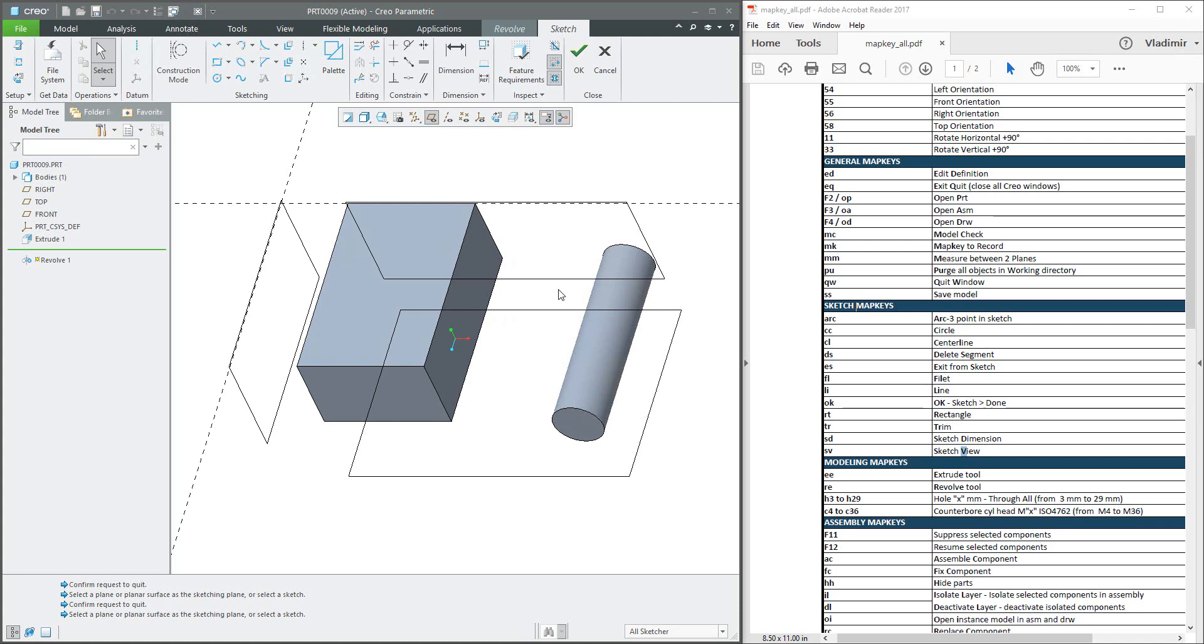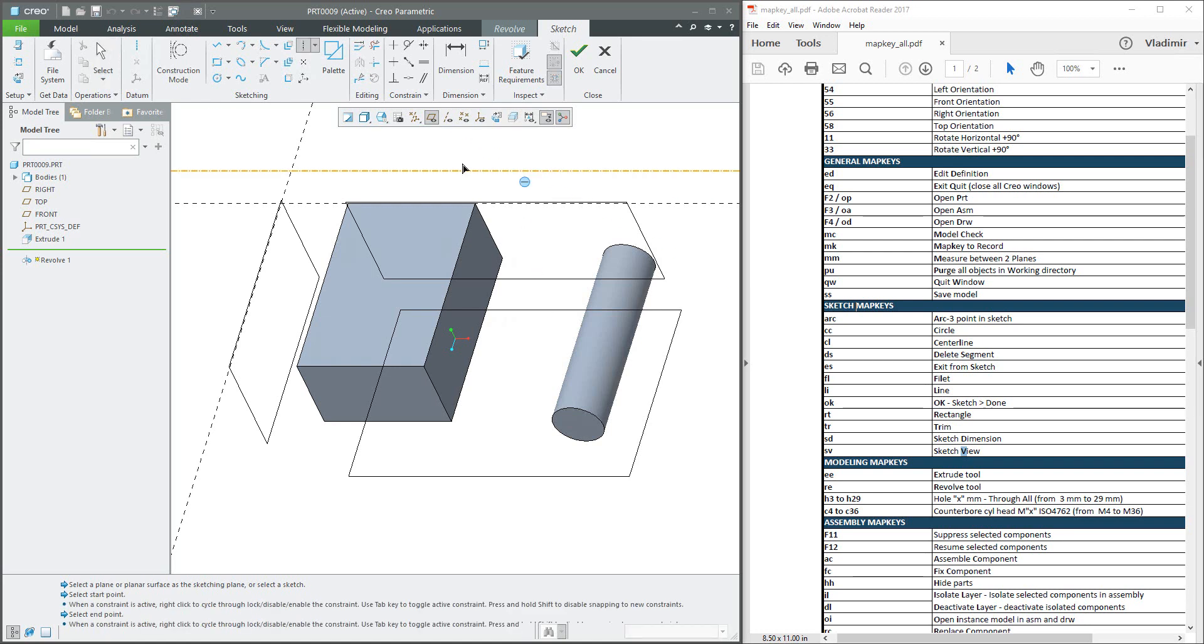But I'm using Creo 2, 3, 4, 5, doesn't matter. So I use always centerline if I need to make some center of the object.